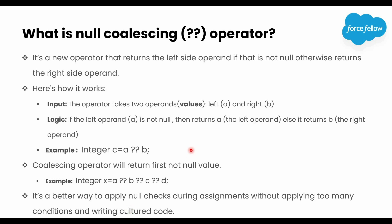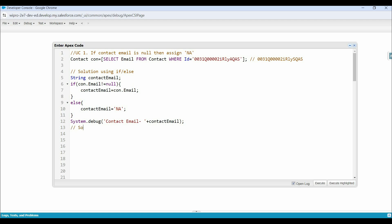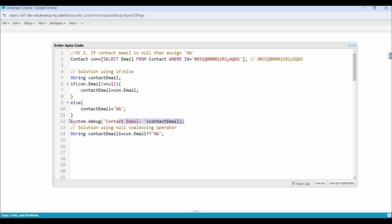Let's move ahead and try to achieve our use cases with this new operator. Starting with use case 1: we want to store the contact email address in a variable, but if it is null then NA should be stored. So as the left side operand we use contact email, and as the right side operand we directly assign the static string NA. Let's print this new variable in debug logs and execute the code to see the output.